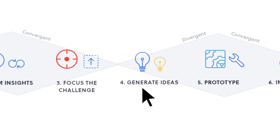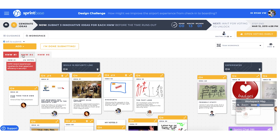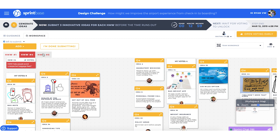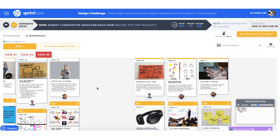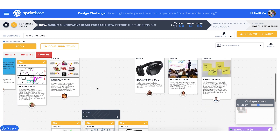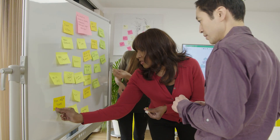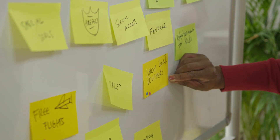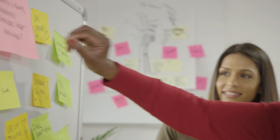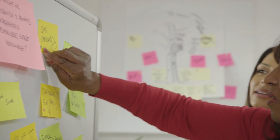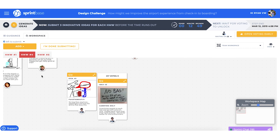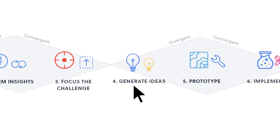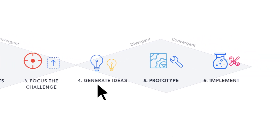Coming into the generate ideas step, we see the top how might we questions in the tabs across the top of the workspace. Team members are encouraged to do multiple rounds of idea generation, use a variety of tools and methods from the guidance tab, and work with people not on their core team to get greater diversity of ideas, uploading the best into the workspace. A bit of coaching support can help teams converge around a great set of ideas to take forward to prototyping.